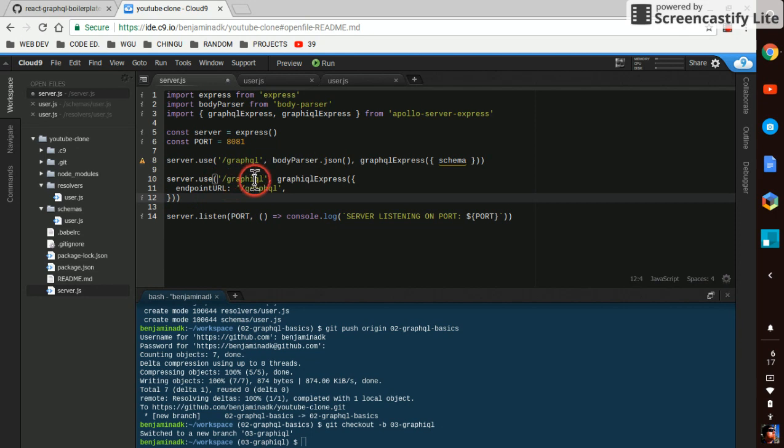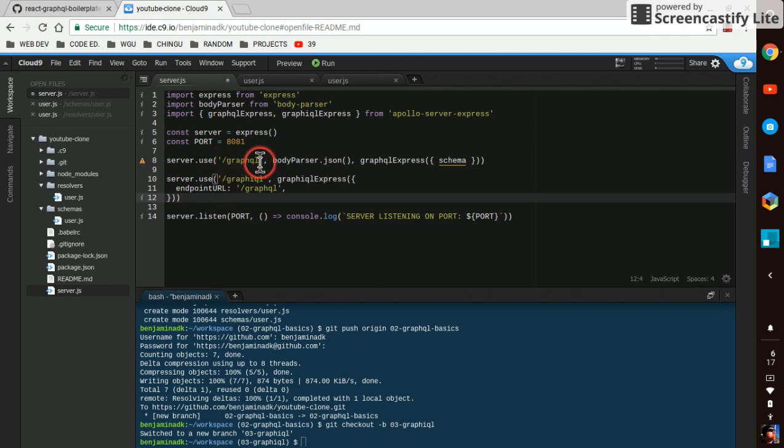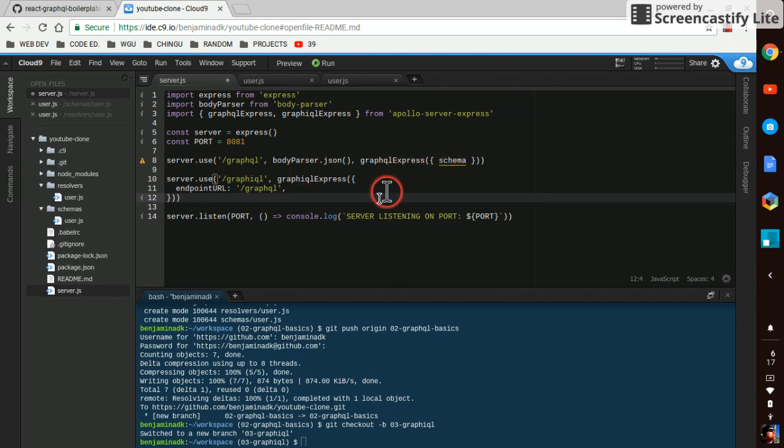Server.use at the endpoint GraphiQL with an I in there. And that's going to use GraphiQL Express. And the endpoint URL is going to be the same thing as whatever GraphiQL is here. And you can make it other things, but the standard is just to make it GraphiQL. And in order to do that, we're actually going to need to install one more package here.